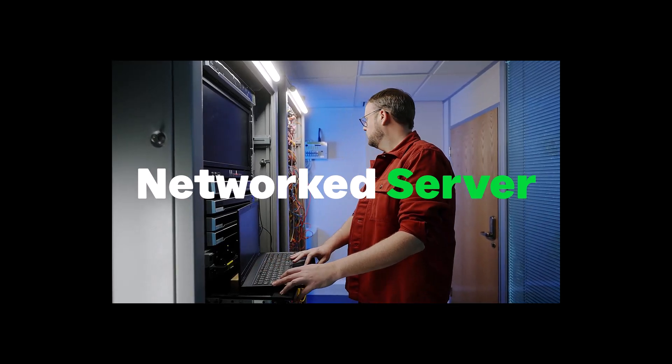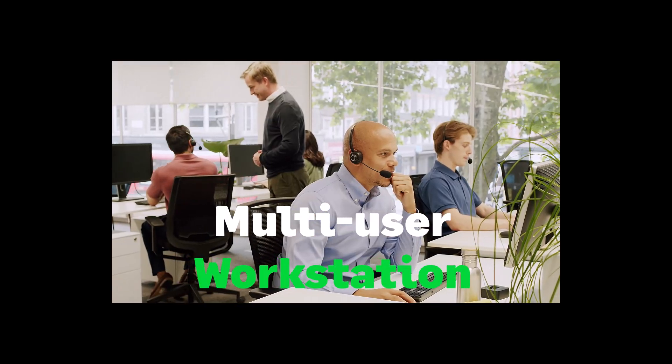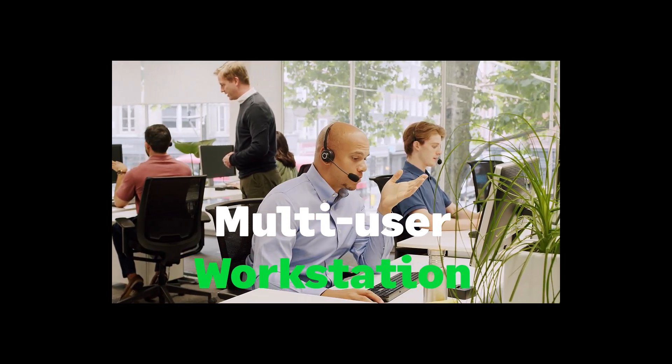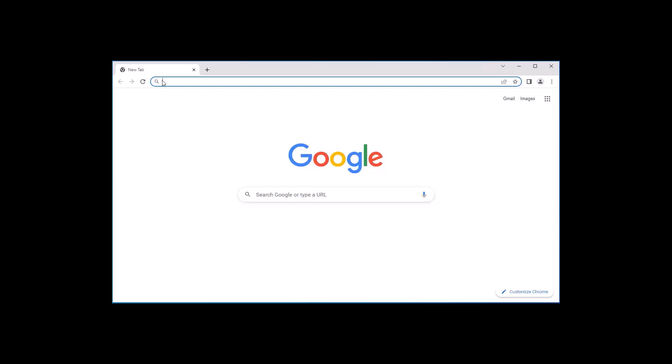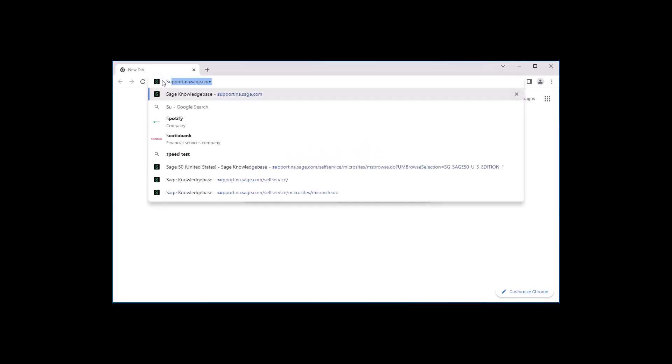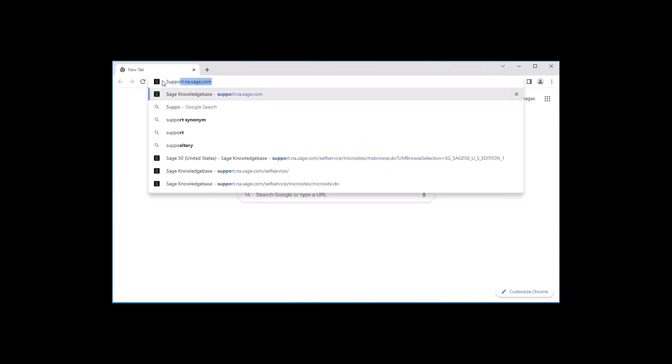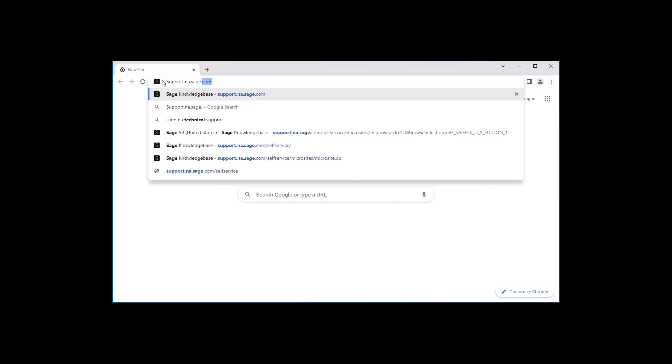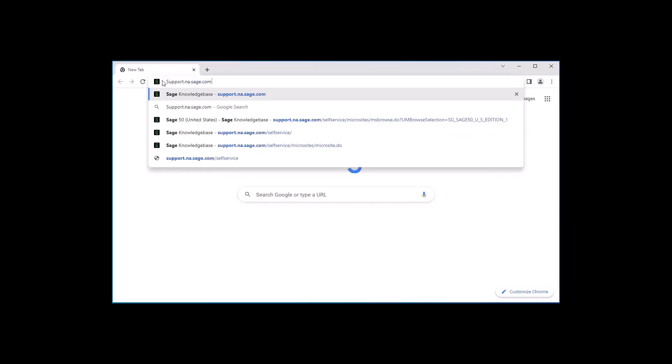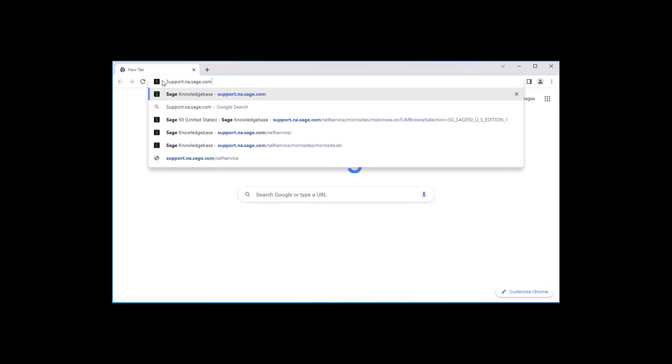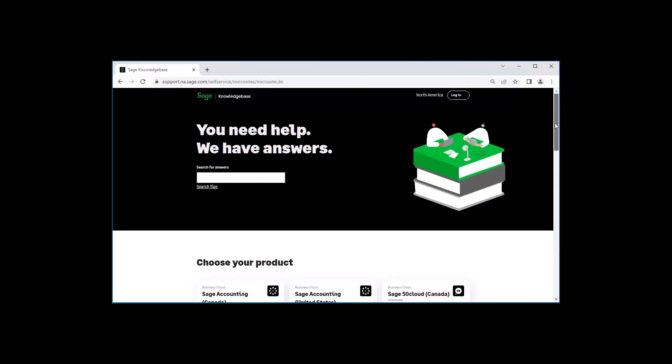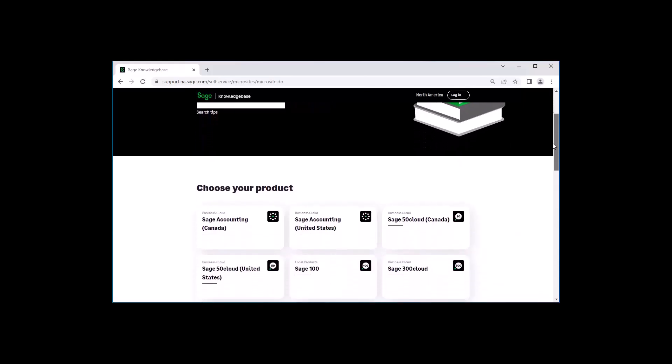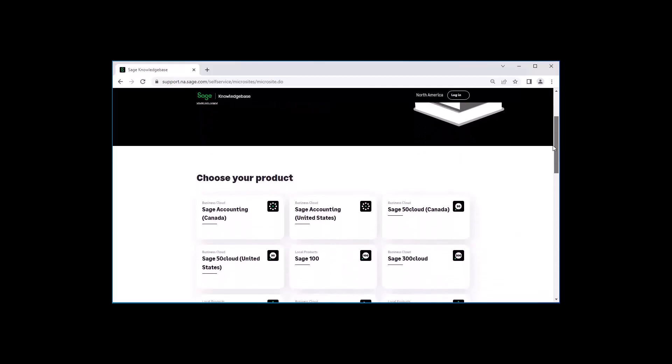To begin your download, open your browser and type support.na.sage.com and hit enter. The knowledge base will display. Scroll down and select SAGE 50 U.S. Edition.